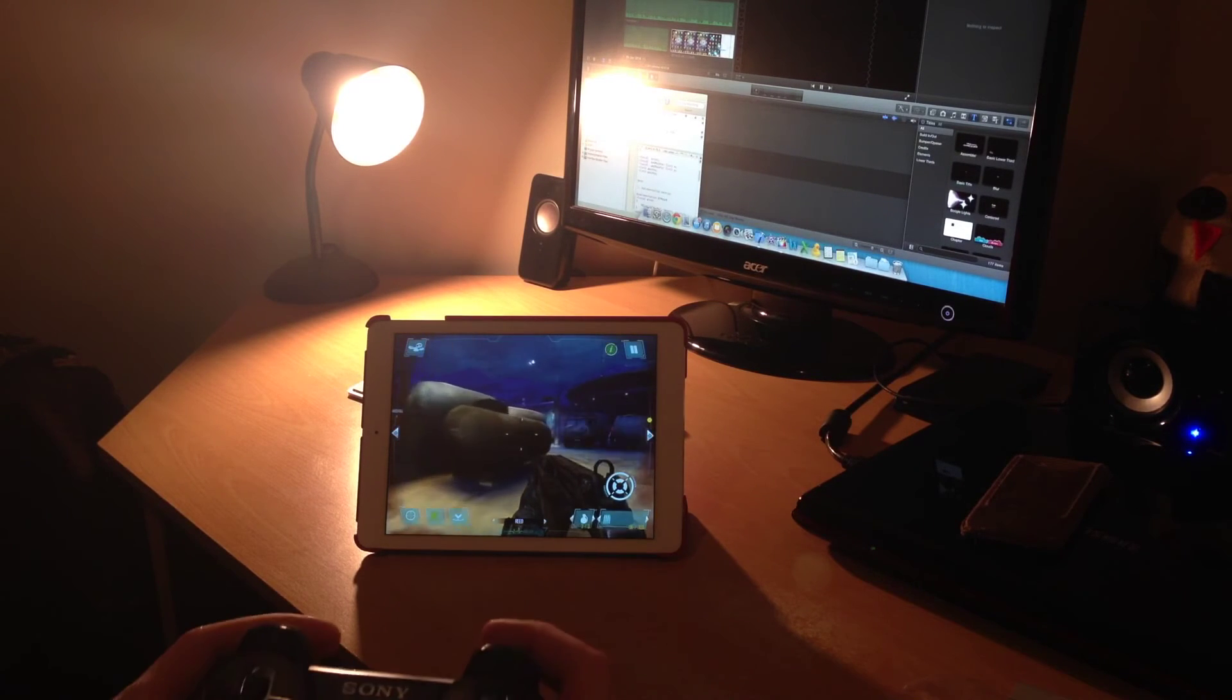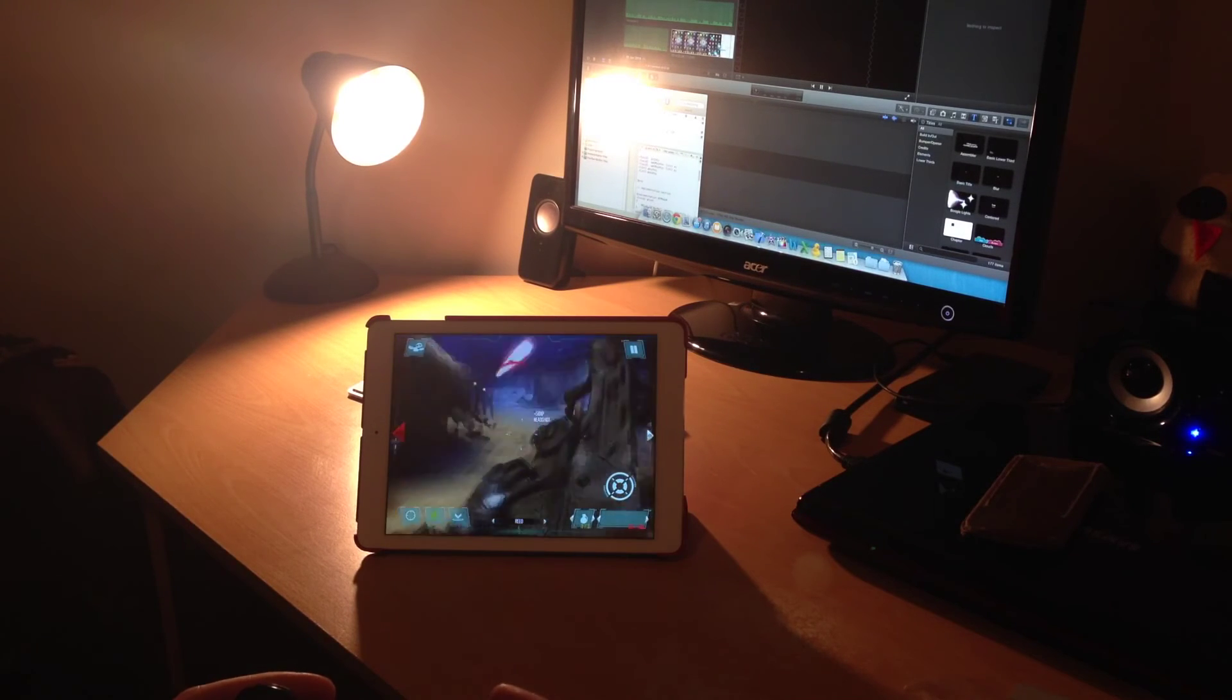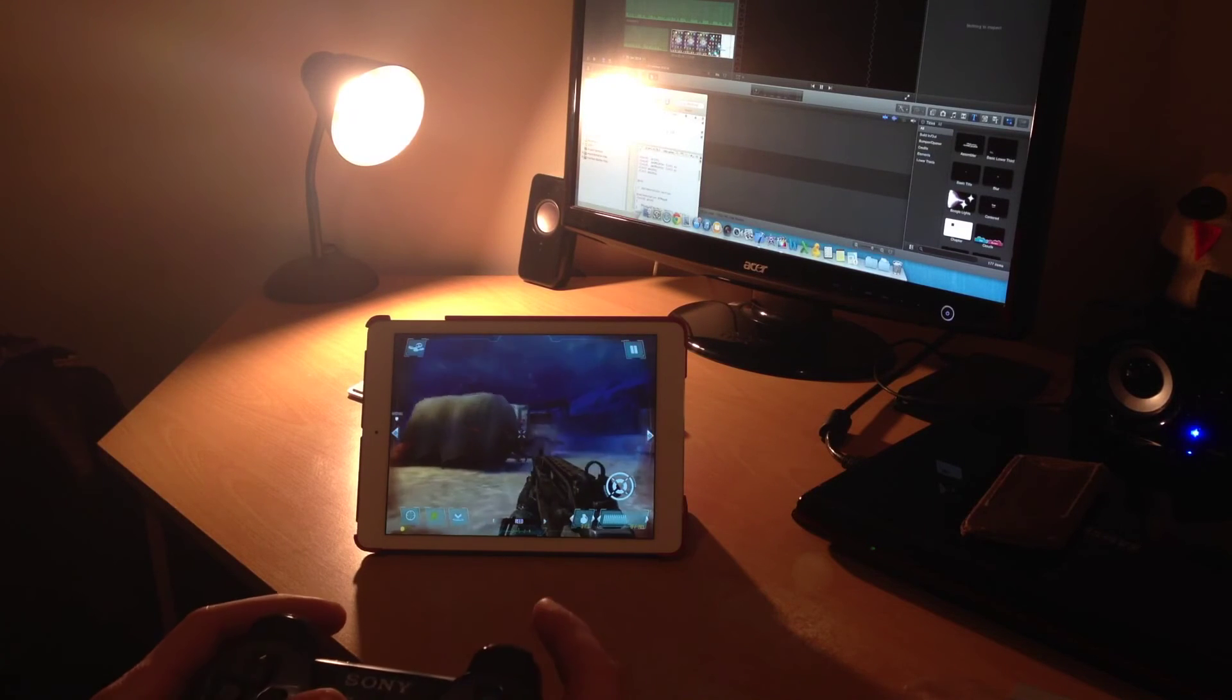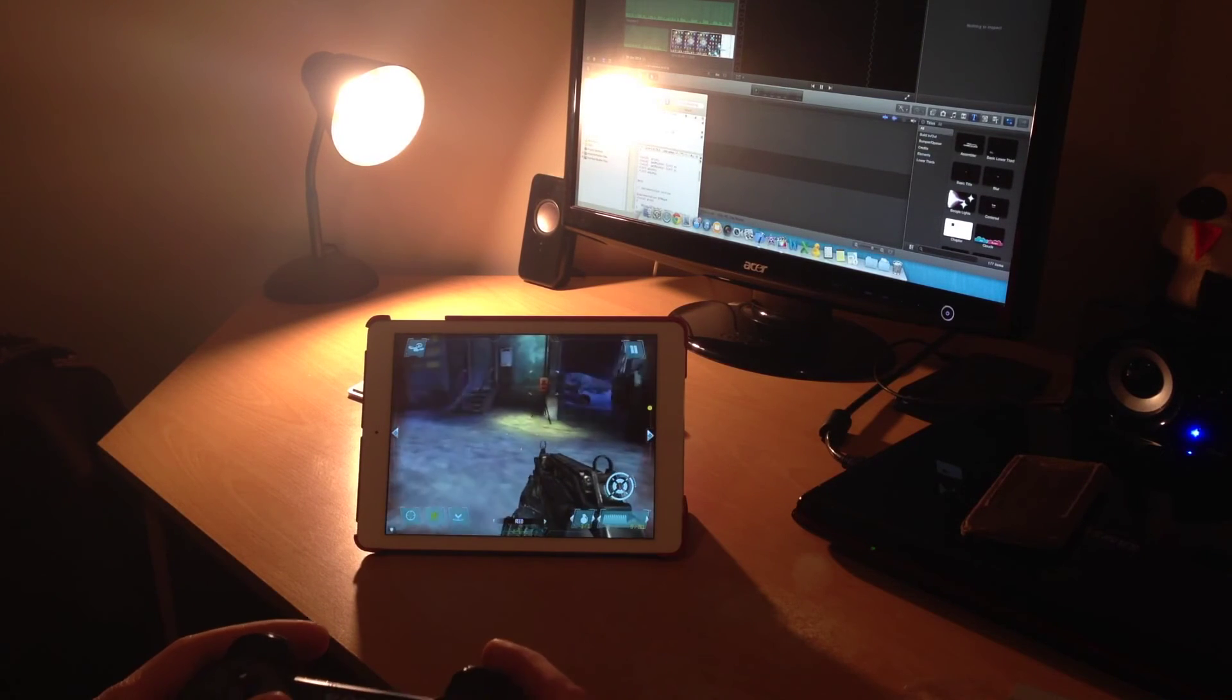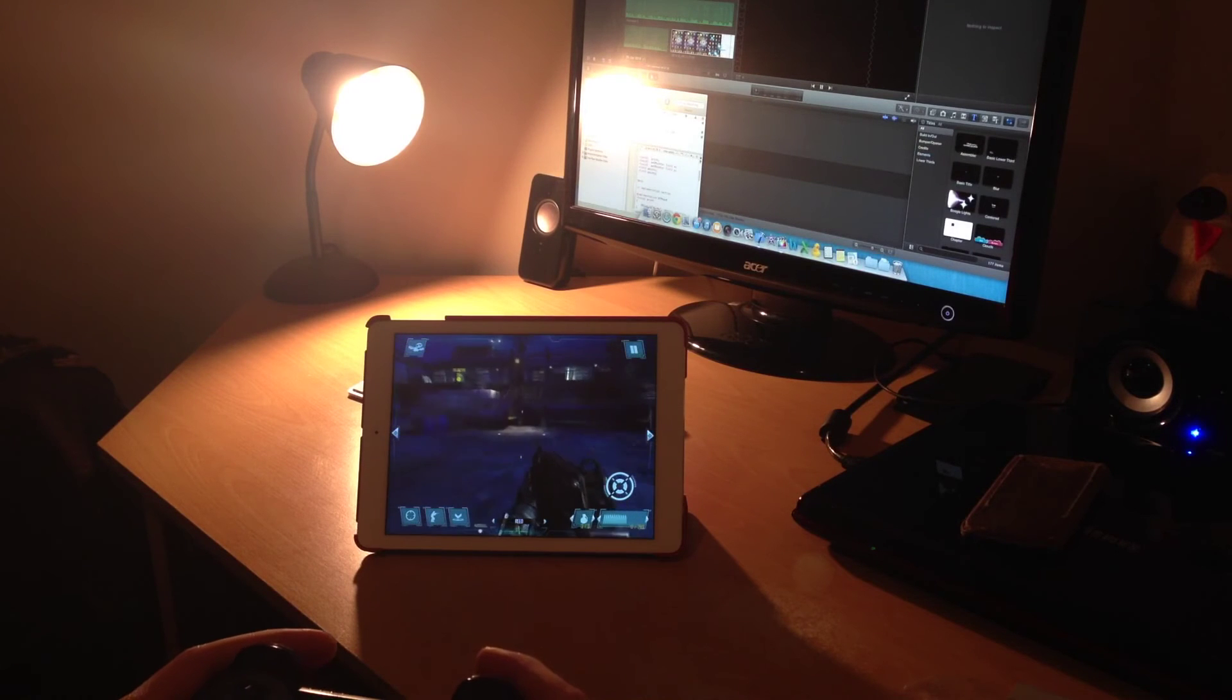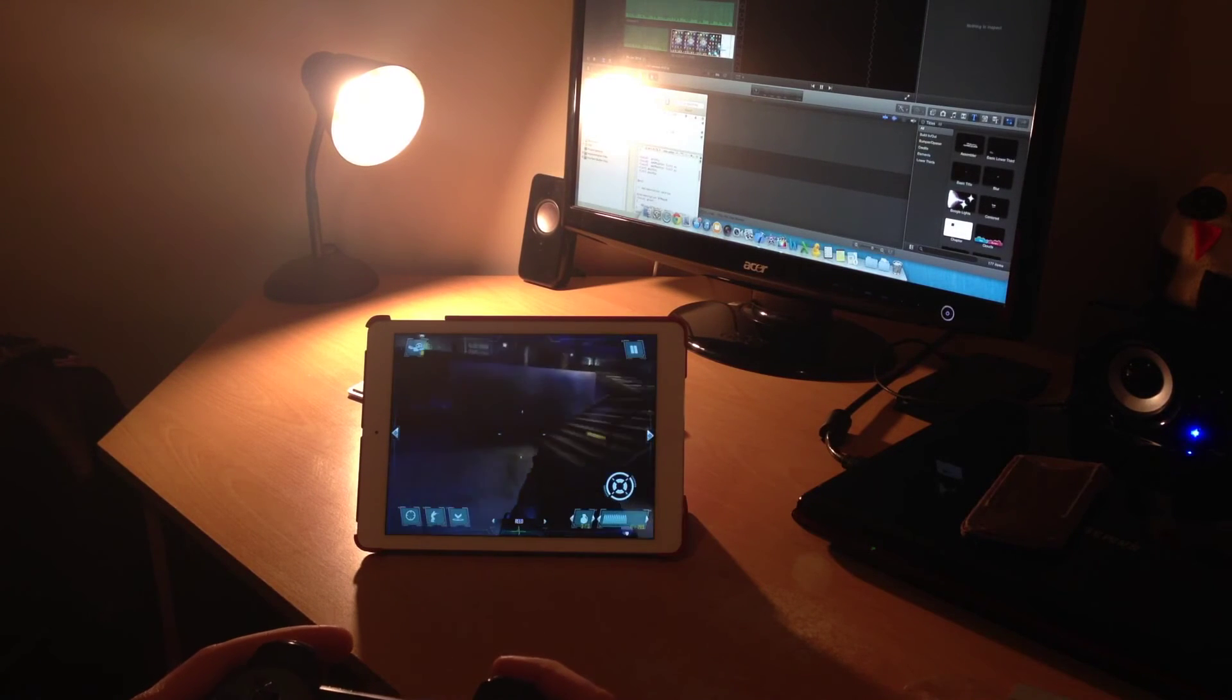So even with the PlayStation controller, I'm pretty rubbish at this game. There we go. I'm just getting annihilated. But you can see, obviously, making the controls easier on this type of game is pretty good using the PlayStation 3 controller.